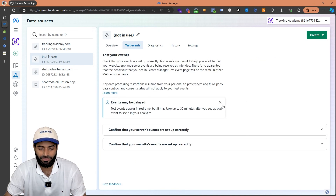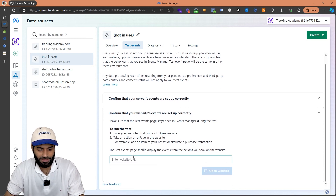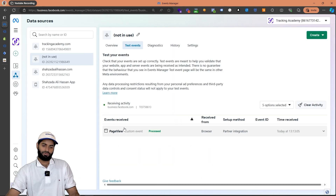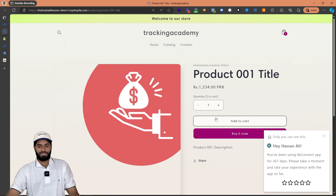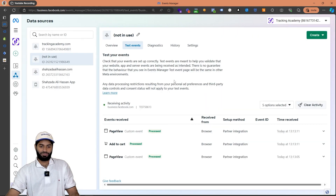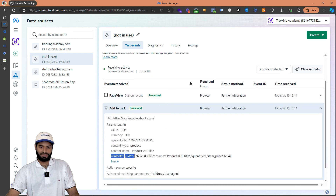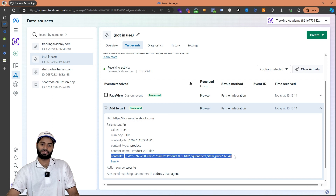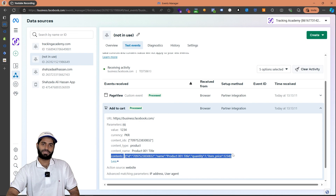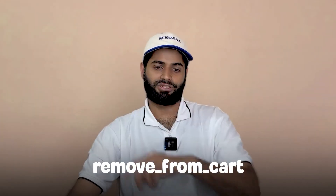We can also verify the same information by going to the Events Manager and the test event section. On the test event section scroll down and you will see an option for browser events. Let's add the website URL right here and click on open website. Once the add to cart event has been triggered you can see that the add to cart event has been received on this page and is working fine. This is how we create an add to cart event using Facebook Pixel and Google Tag Manager on the Shopify store. If you want to see how to trigger the remove from cart event, click on this video right here.